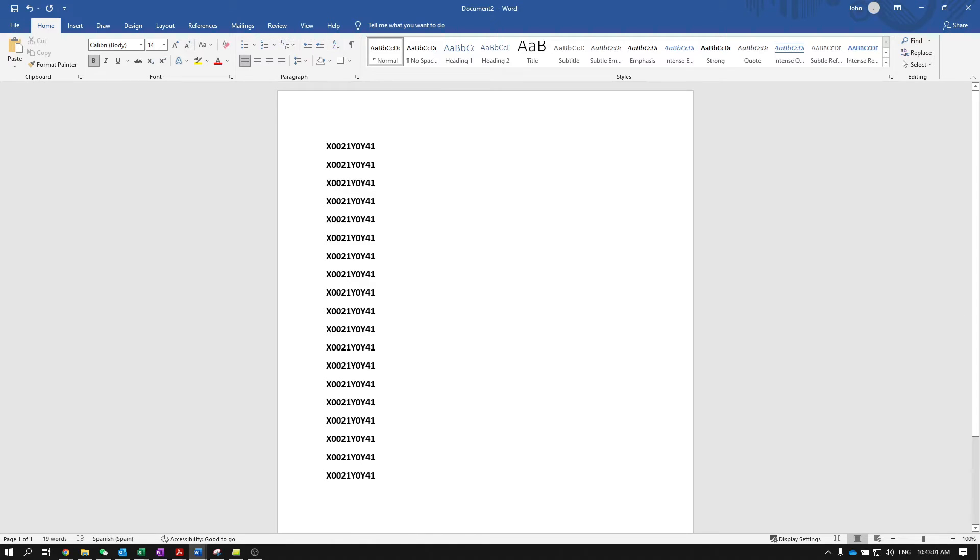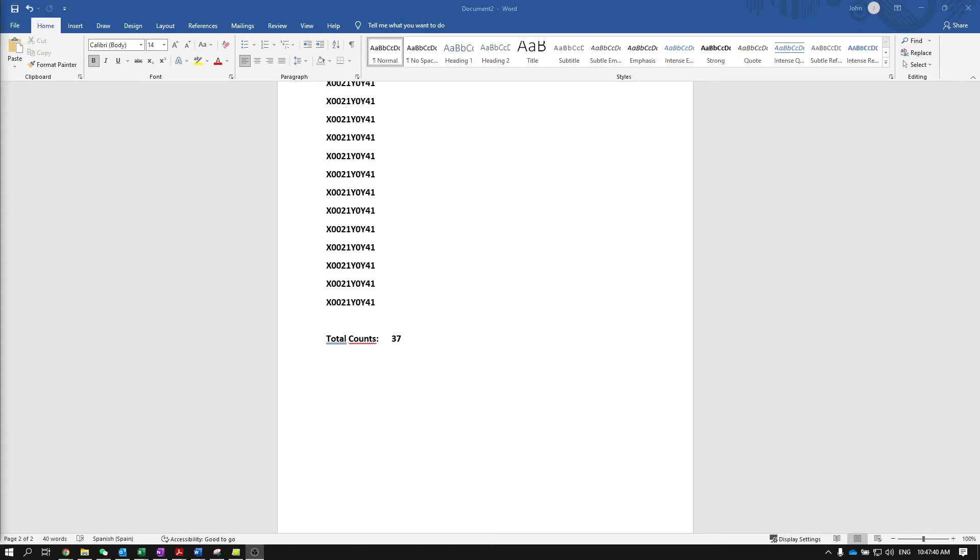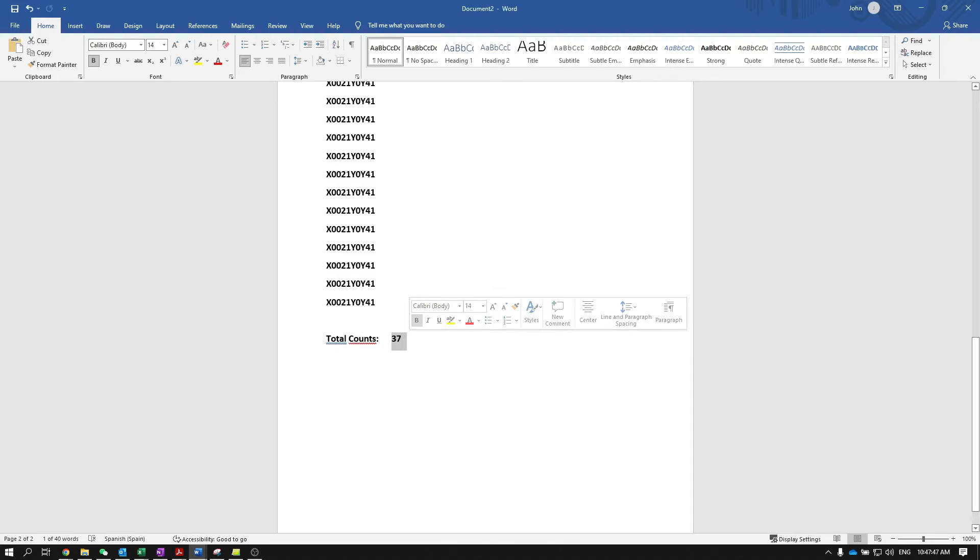In case you want to count how many barcodes you have stored on your scanner, simply scan the following barcode. Once you are done scanning the barcode, you will see this information appear in your document, showing how many barcodes you have stored in the scanner's memory.